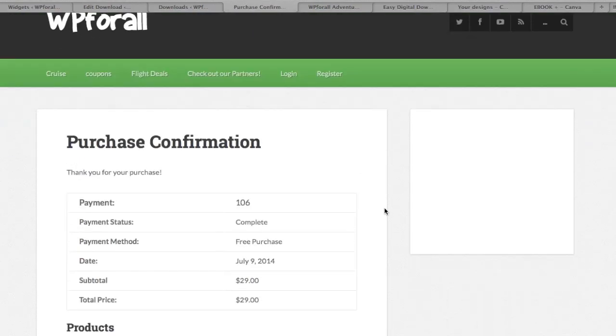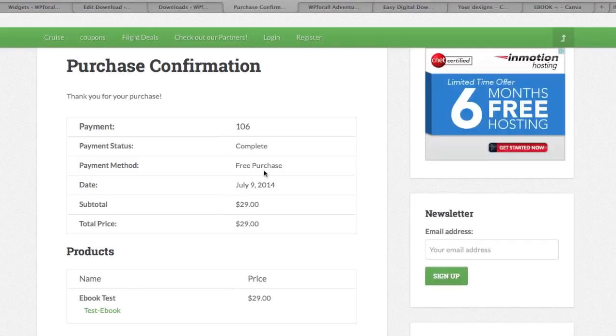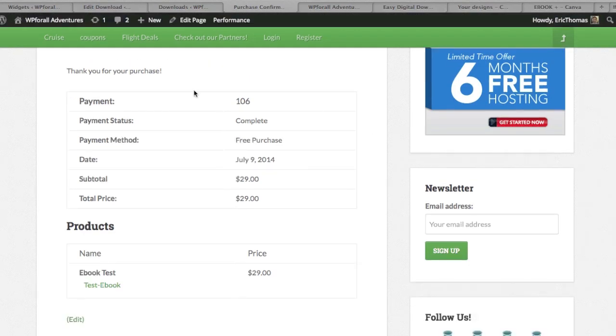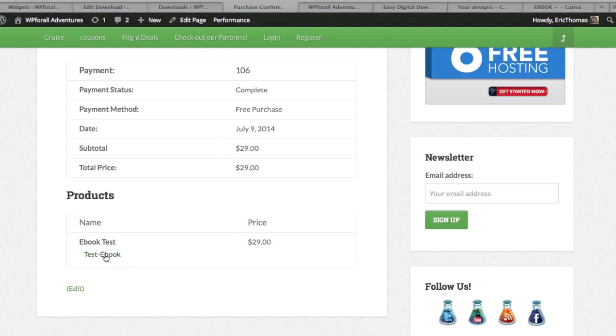Now that we see all this, payment method for now is just a free purchase simply because it's a test version. All this information is going to be sent to us. We're going to get an email as the admin and also the individual who bought the item, they're going to get a download invoice as well as the link to actually download it. They simply click on it, test ebook, and it's just going to download just like a normal file would.